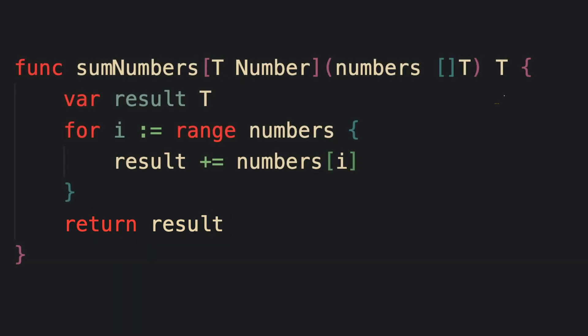that return value is obviously going to be type T because we summed values of type T. And that's how we can use generics to eliminate the necessity of writing the same function multiple times to account for each specific type.